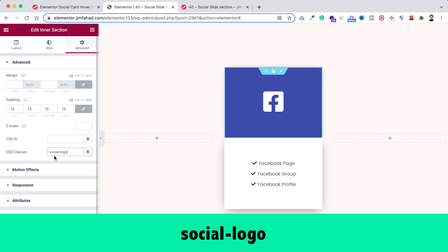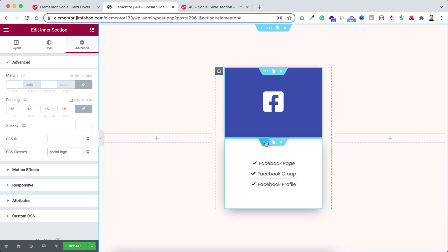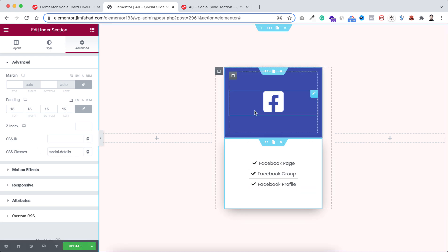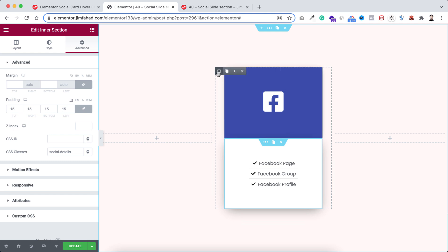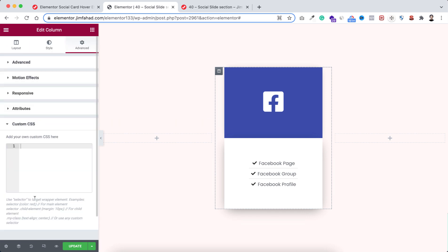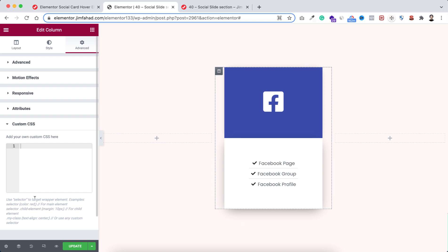To add the effect, first select the first inner section. Under its advanced tab, add a class name: 'social-logo'. Remember you need to put the exact class name 'social-logo', otherwise it won't work. Then select the second inner section, and under its advanced tab add the class name 'social-details'. Now to create that effect we need to add some custom CSS. Select the outer column — not the inner columns — and under its advanced tab open the custom CSS field. Note that custom CSS is only available on Elementor Pro.